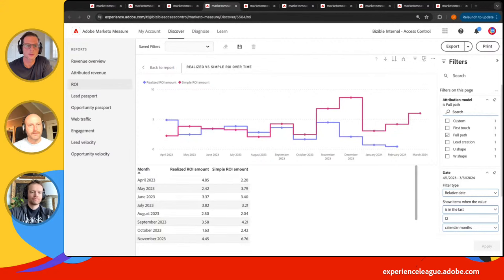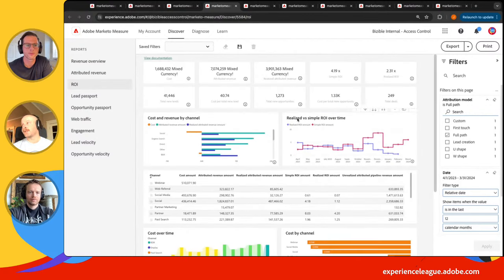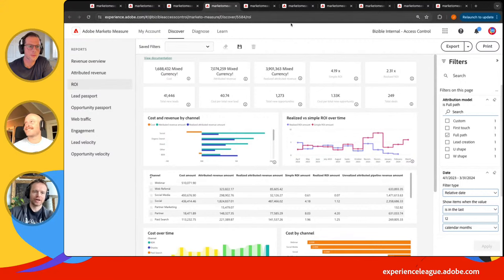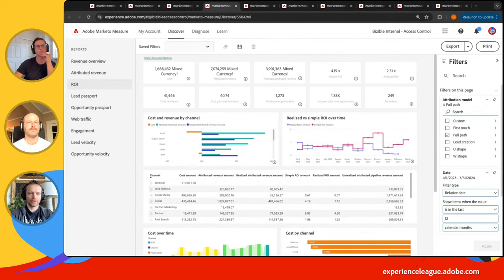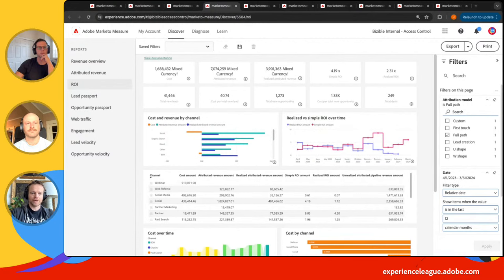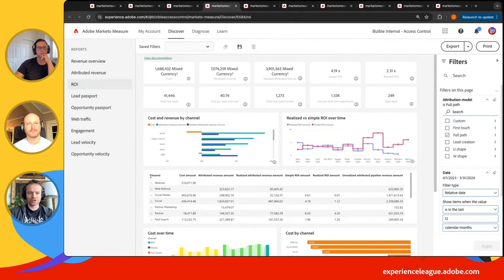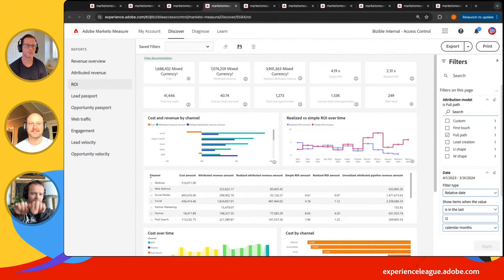Quick comment on the drill-down: for these dashboards to be useful, people need to be able to validate the data. I get asked on customer calls all the time: 'Cool, this looks amazing, but what opportunities are we actually talking about here? How can I trust this?' With a couple of clicks, you can see the actual opportunities incorporated in these metrics and make sure they match what you see in your CRM or data lake. This could be the make-or-break of whether people actually trust the data. People like to dig — especially when you're showing them something that looks good.